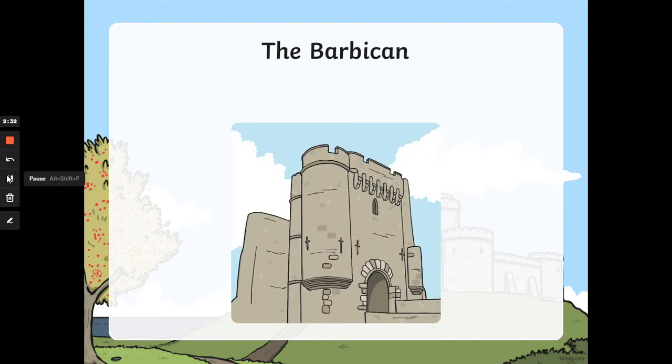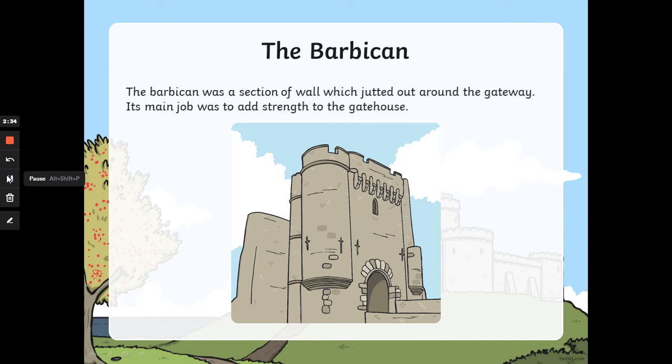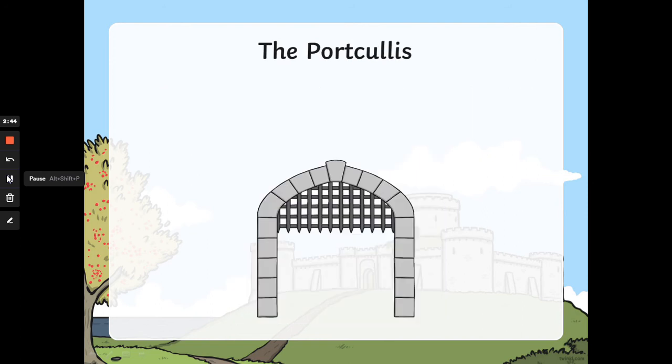The barbican. The barbican was a section of wall which jutted out around the gateway. Its main job was to add strength to the gatehouse.